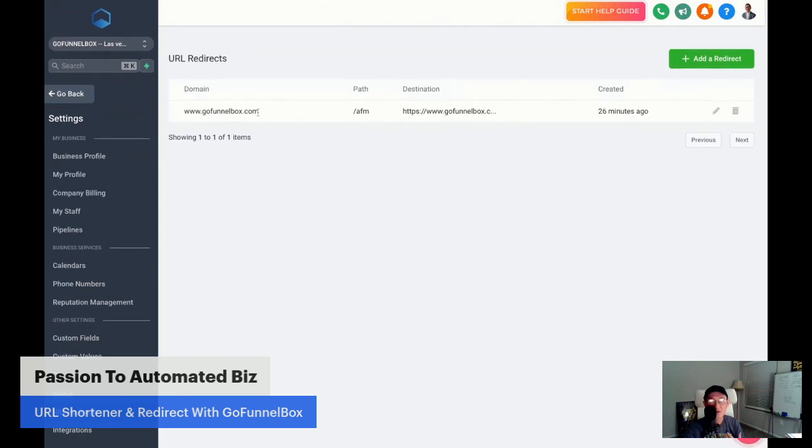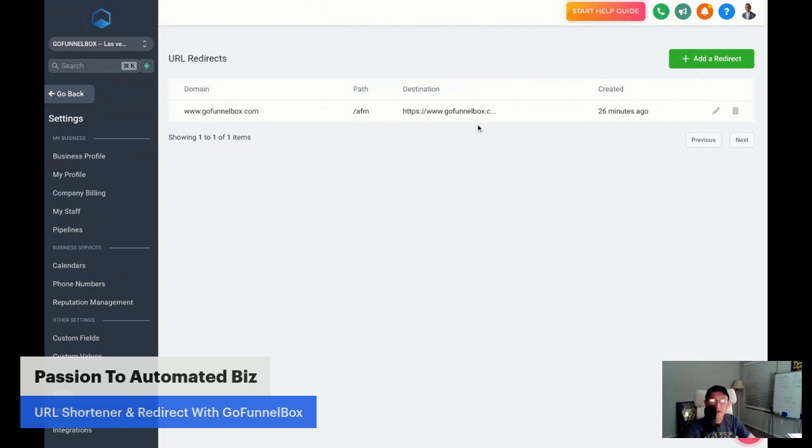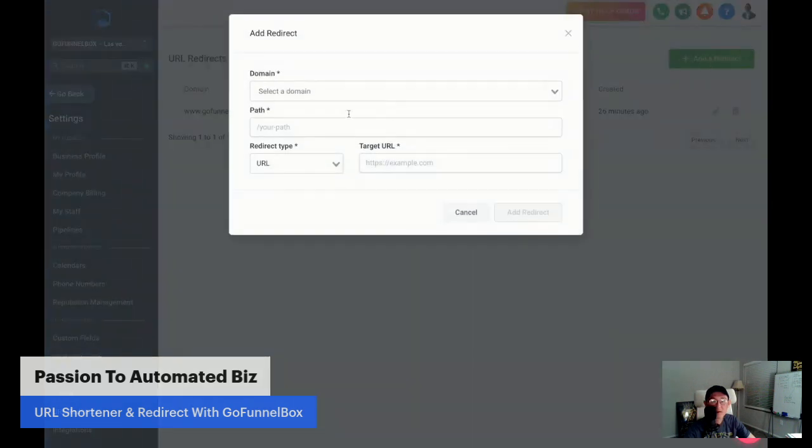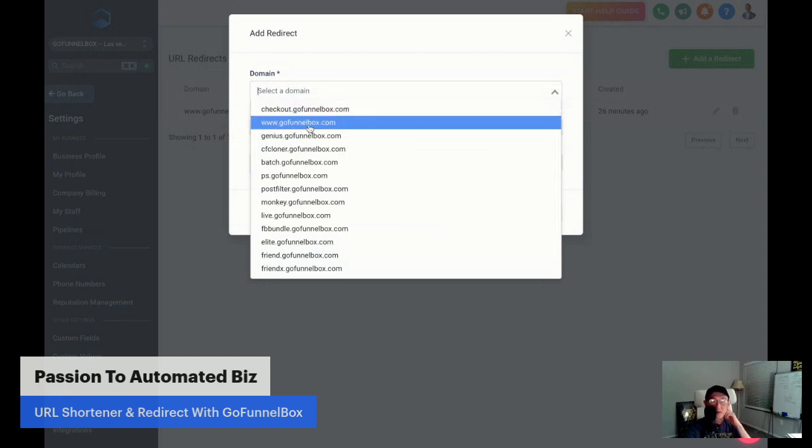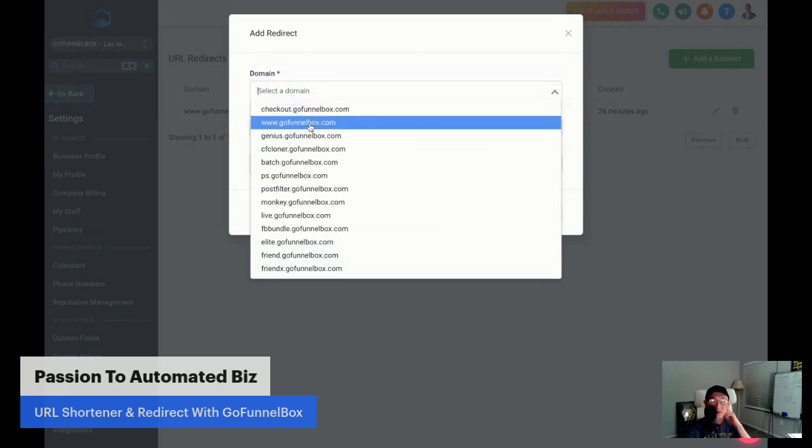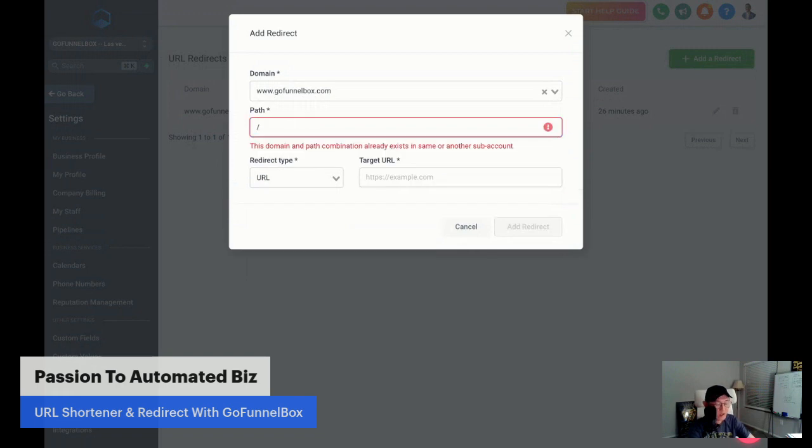So for example, say if I want to redirect www.gofunnelbox.com slash something to maybe facebook.com. Now, we're going to show how it's going to be done. So we're going to click add a new redirect. Now, you're going to have some domain already set up in your account. It's very important. Then I'm going to choose one of the links that I'm going to use for now, www.gofunnelbox.com. When we put the path, always make sure to type in the slash first. And then I'm going to say Facebook.